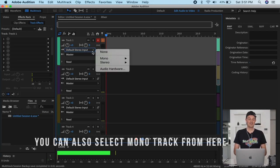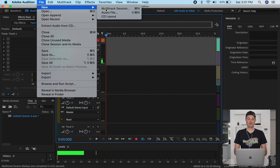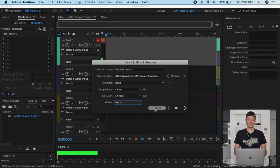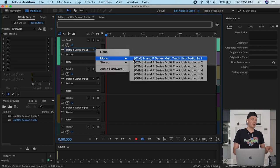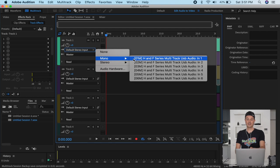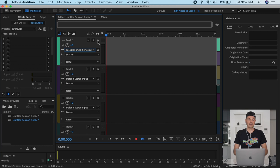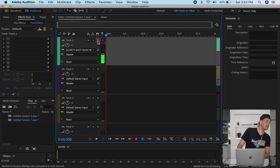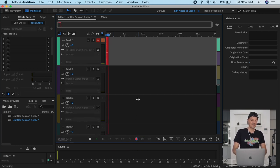One issue is we only have sound on the left ear because we want mono. So we open a new multi-track session, change the master to mono, and set the default stereo input to mono. Then make sure the H and F series multi-track is selected on channel one — the deity mic is in track one. Select that track and now we can record in mono.